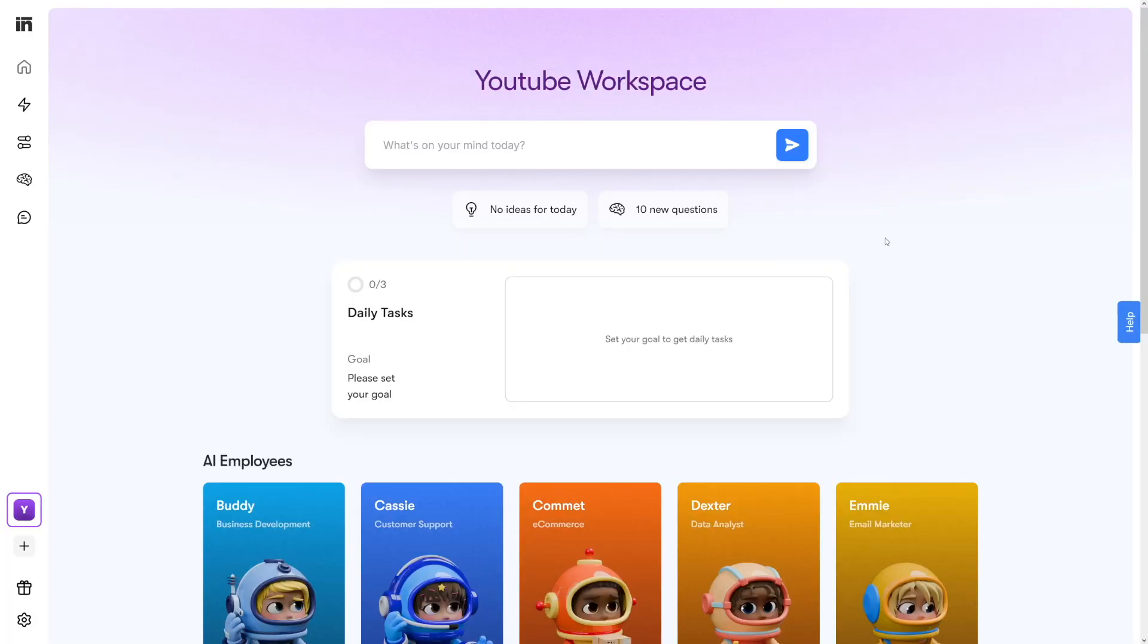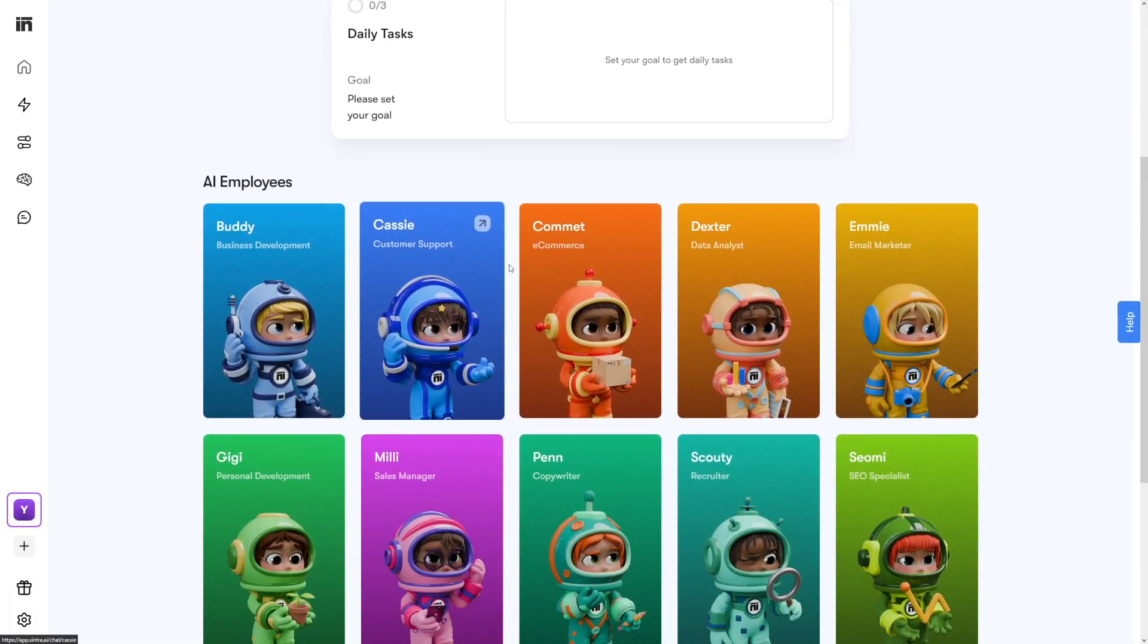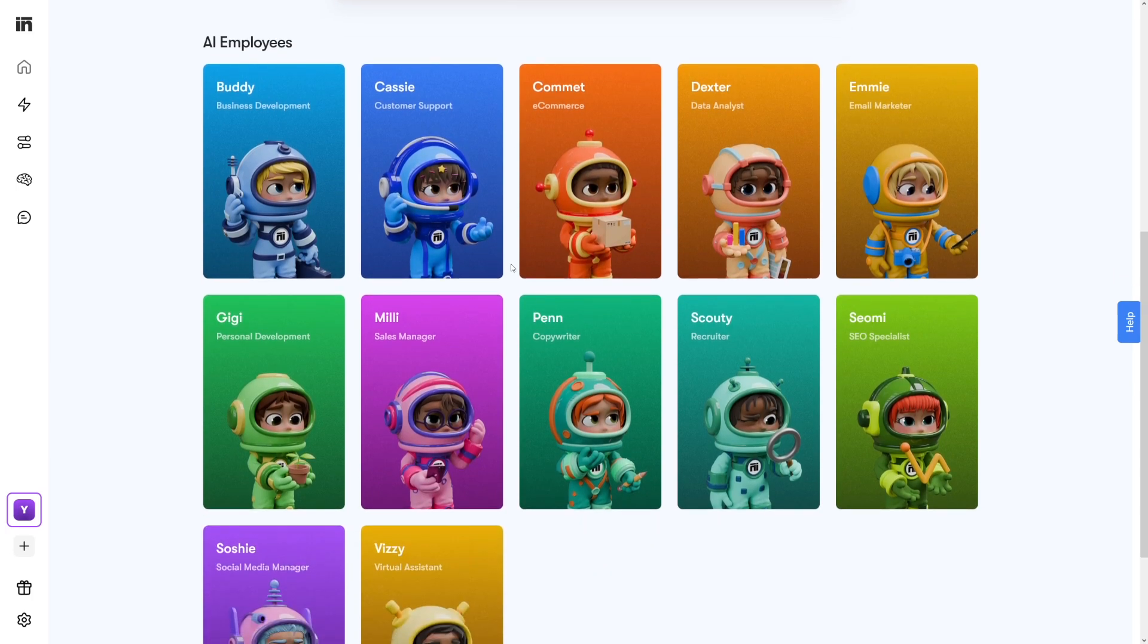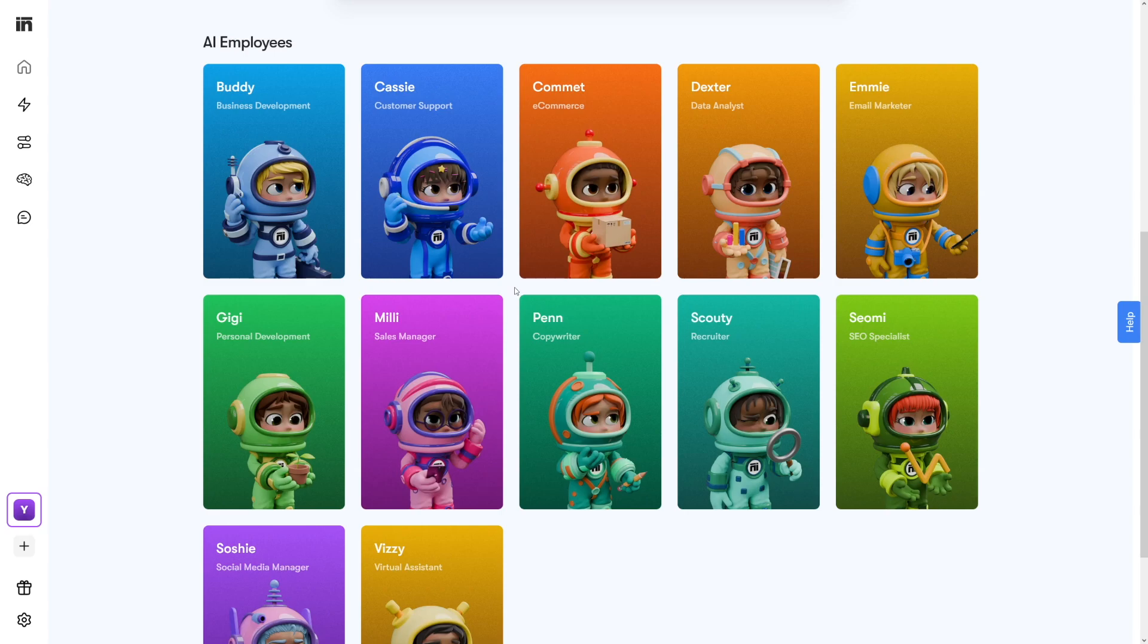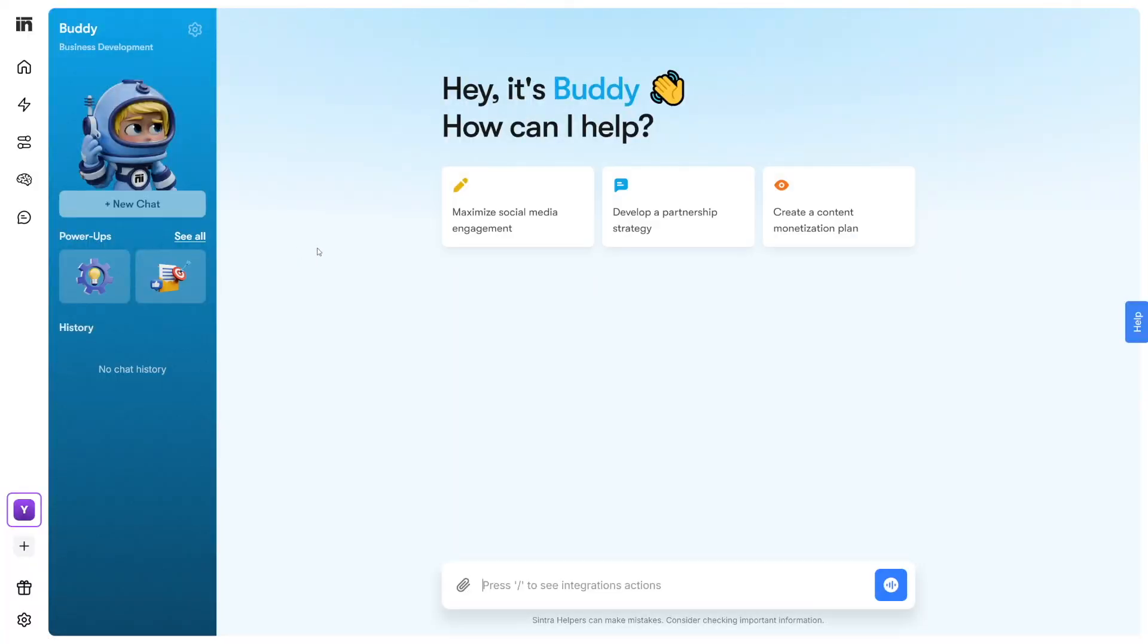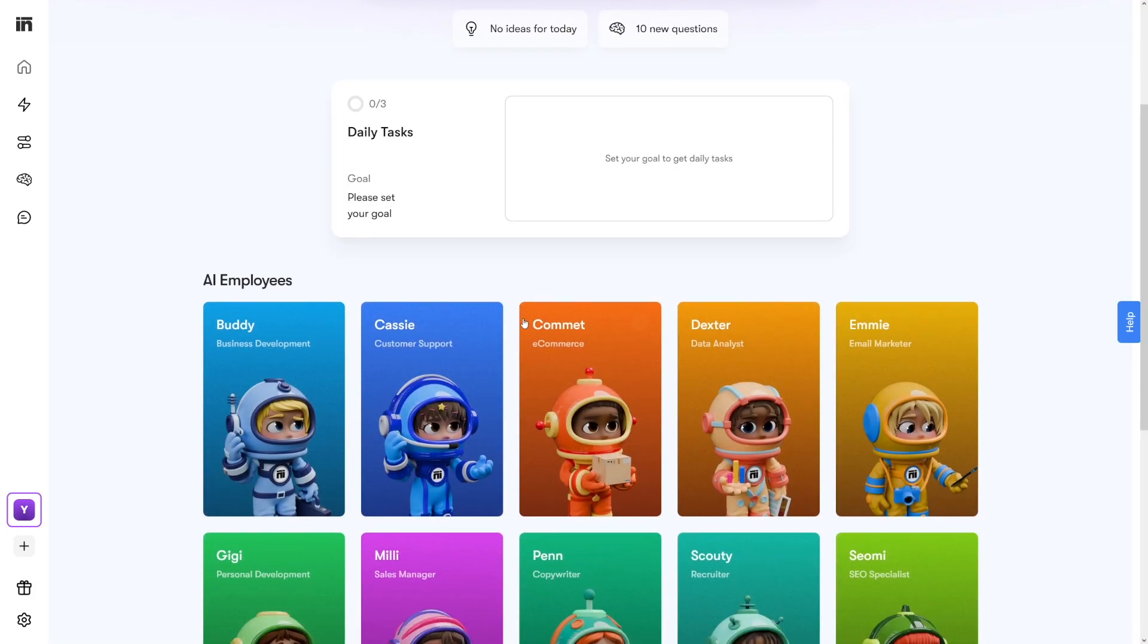Here we are in the dashboard. This is my workforce now - I have a company, I have 12 employees, and they're here for me 24/7. First of all, you've got Buddy here. Buddy is a business development coach - it can give you suggestions on how to run your business. It has marketing strategies, newsletter strategies. If you are into newsletters or marketing, you can use Buddy.